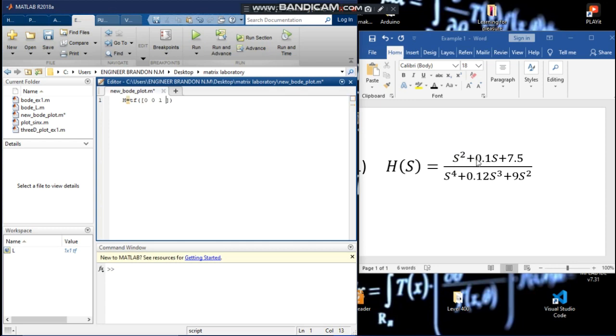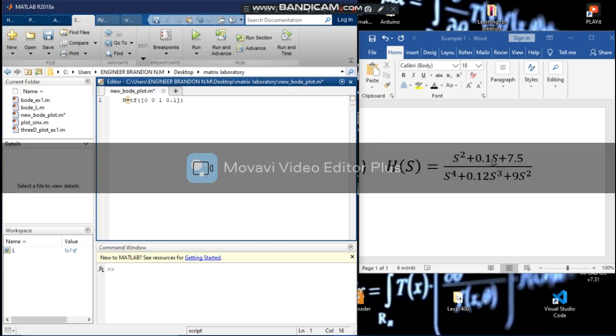Then we continue. For s we have 0.1, and for the constant term we have 7.5.